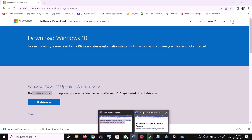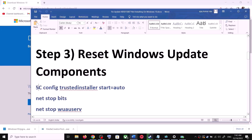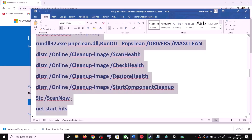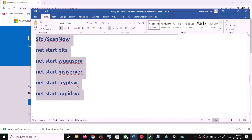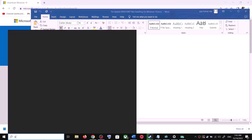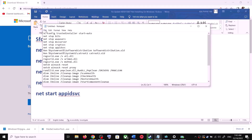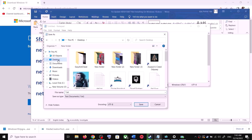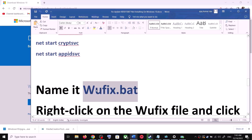If you are still unable to update, you can reset Windows Update components. Copy all these commands — they are provided in the video description. Open Notepad by typing notepad in the Windows search box. Paste all the commands into Notepad, then go to File and click on Save As. Set the location to Desktop and name this file wufix.bat.